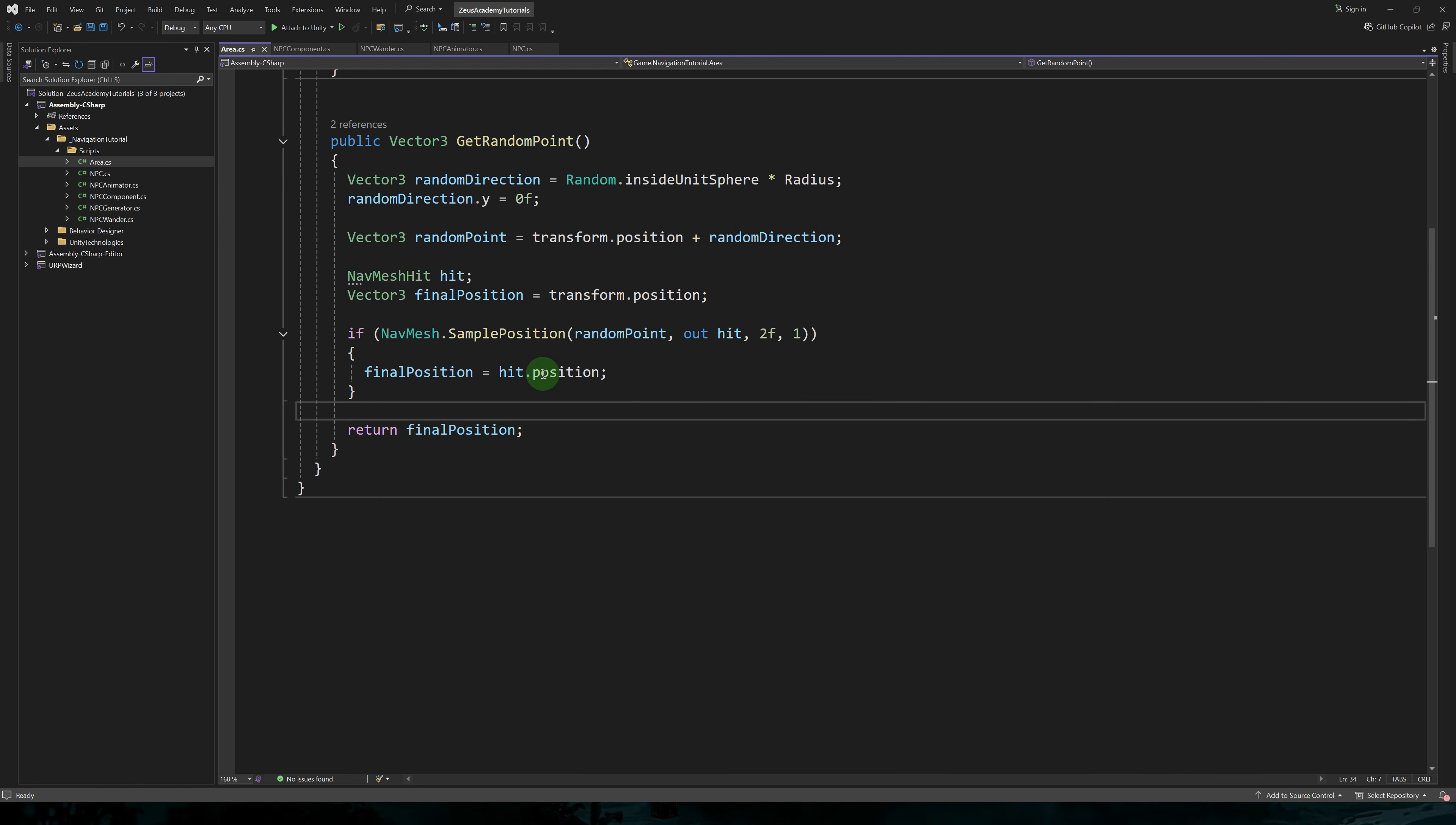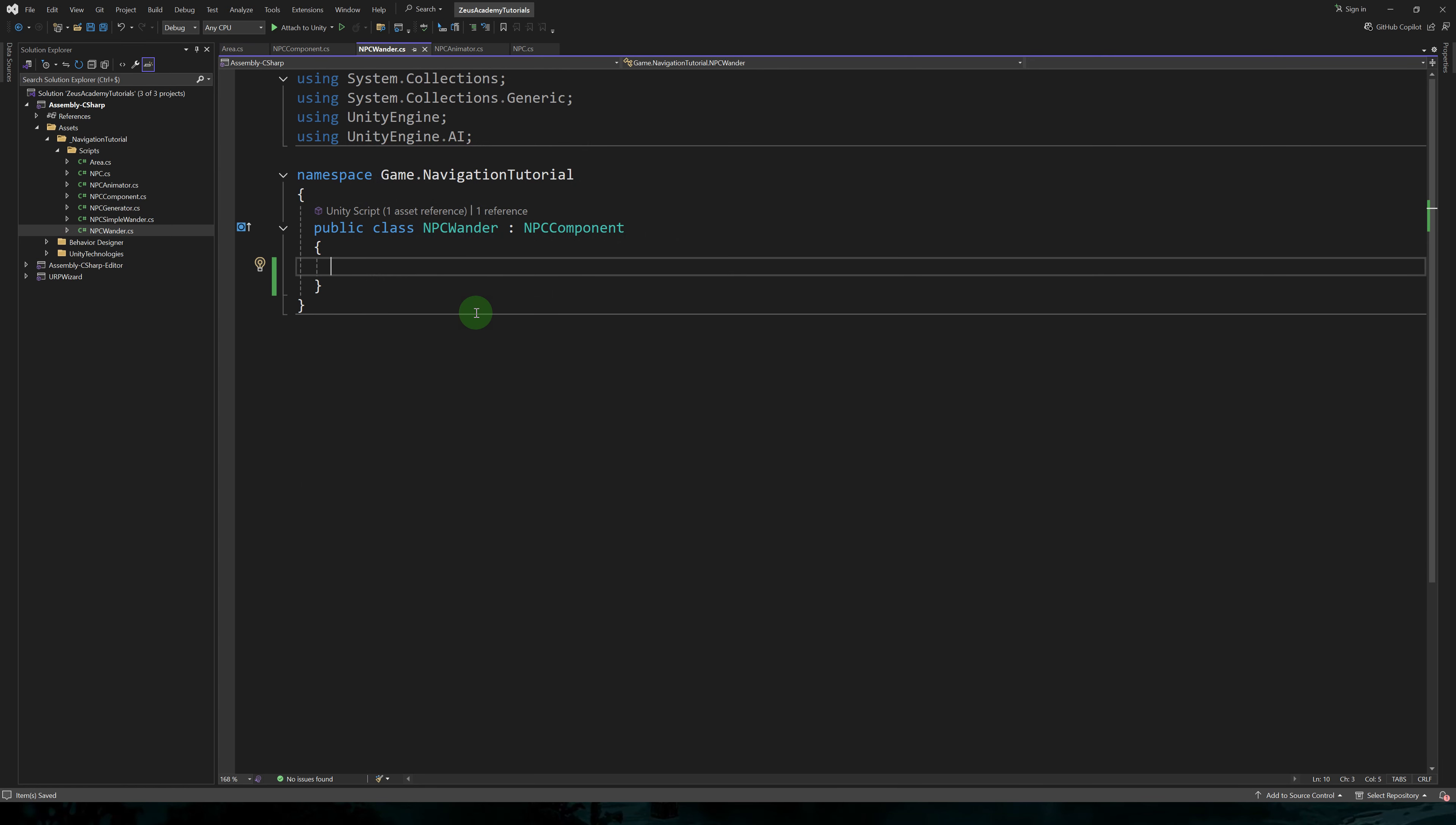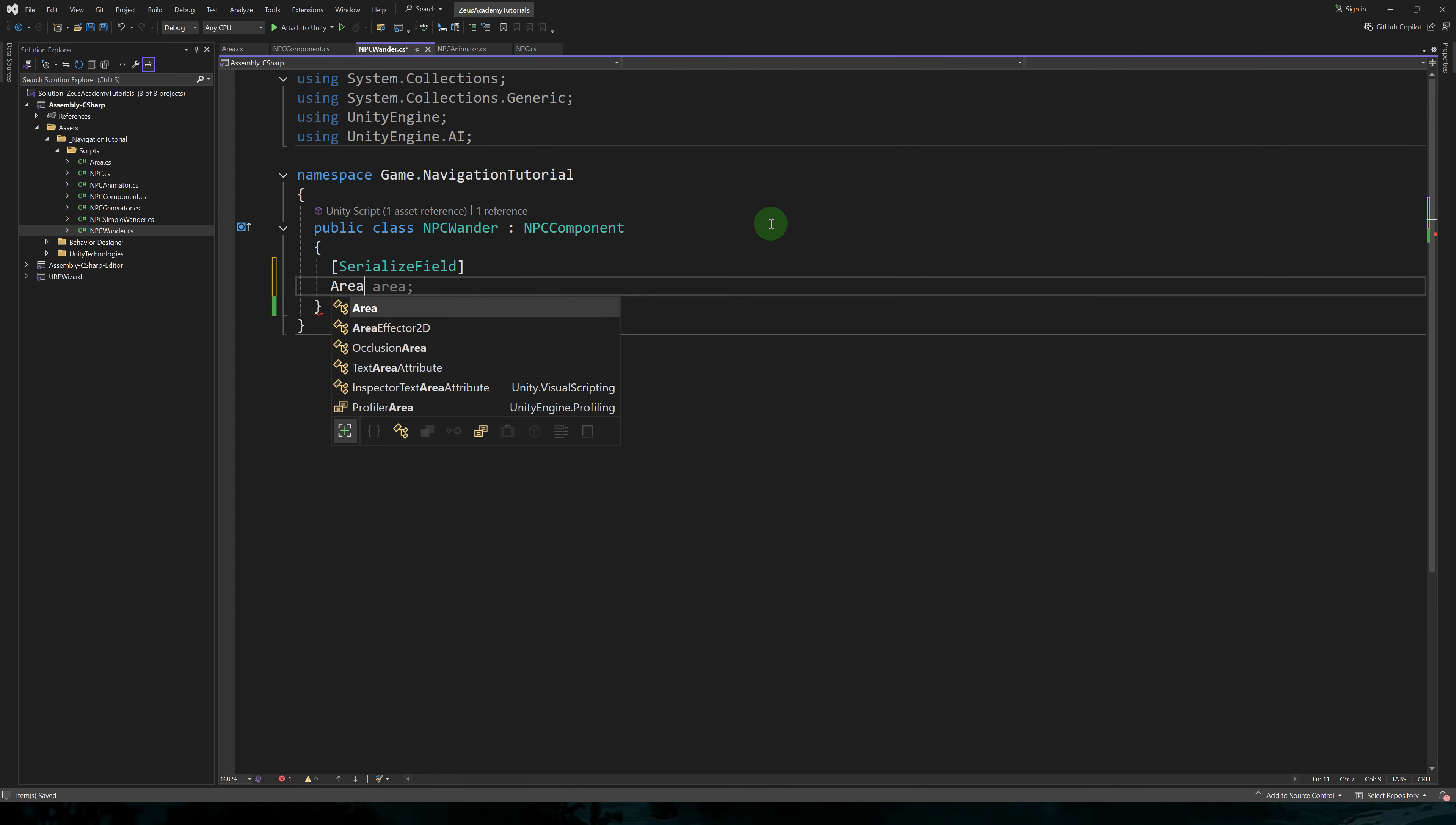So when the method returns true, we set our final position to hit dot position and we return it. Let's create an NPC wonder script, which will be a child of NPC component.